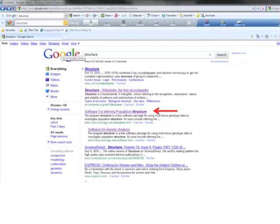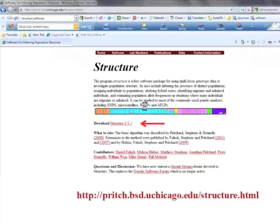From Google, to download the Structure program, type 'structure' in the search bar. Then you will find the key to look for the software for population structure analysis. This is the website for downloading the program. At the Structure website, go to the download section for the Structure program, which is highlighted.